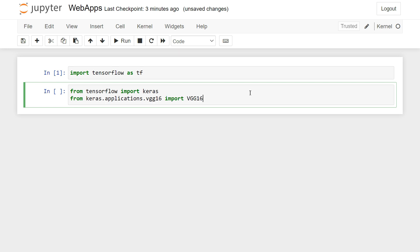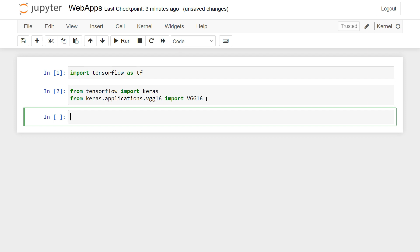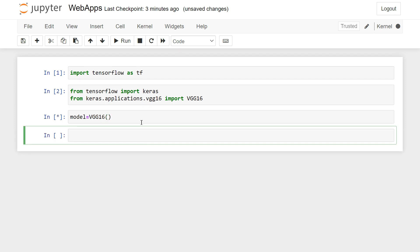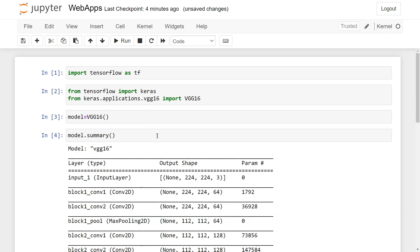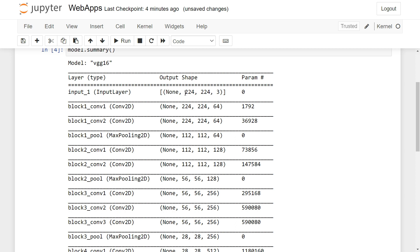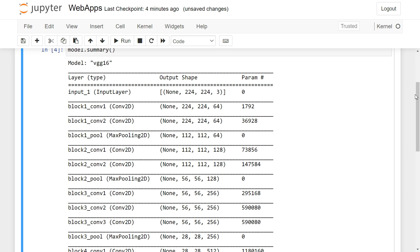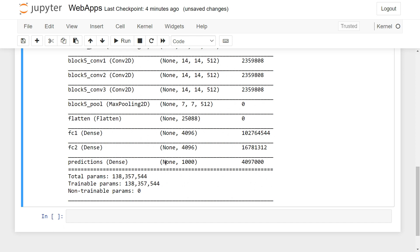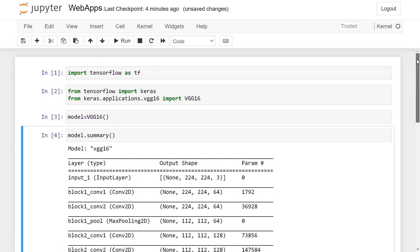Now the model is loaded. Let's initialize it: 'model = VGG16()'. You can also use VGG19, ResNet, Inception, and others. Let's run 'model.summary()'. The model takes an input of 224×224×3, and the predictions layer is a Dense layer with 1000 outputs — meaning it was trained on 1000 unique classes.